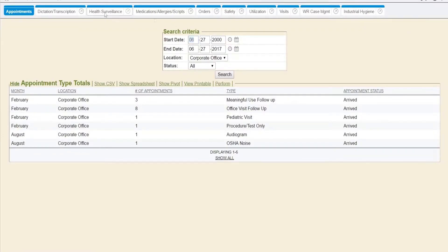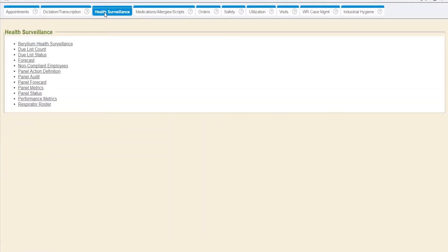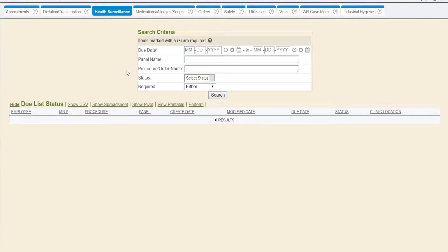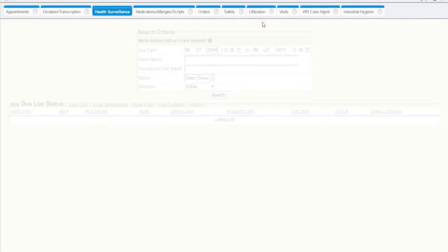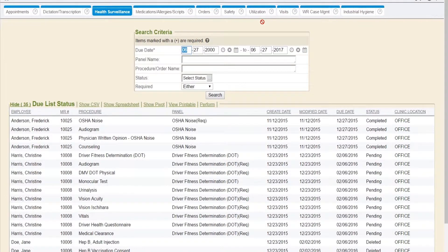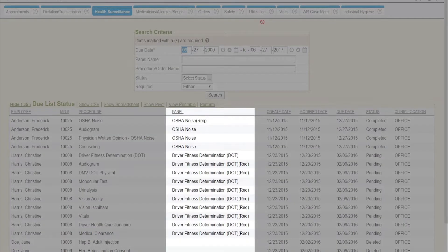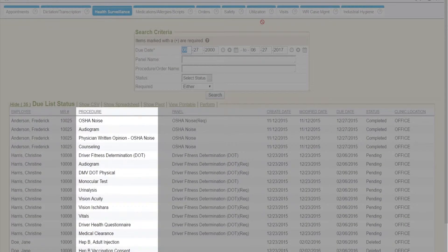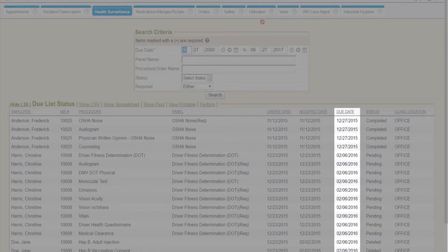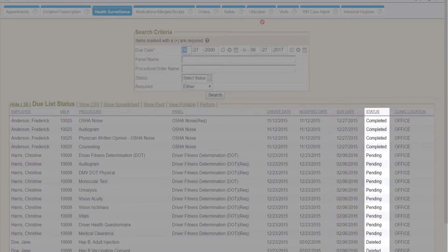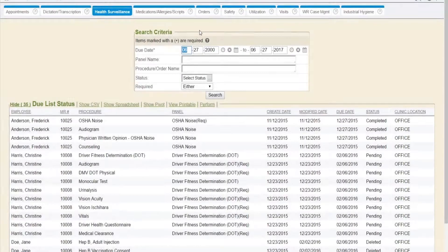For health surveillance, Enterprise Health has a due list status report. This allows a user to enter a due date range which brings back results of everyone due within that time frame. This displays what panel they are due for, the individual testing, the due date, and the current status.